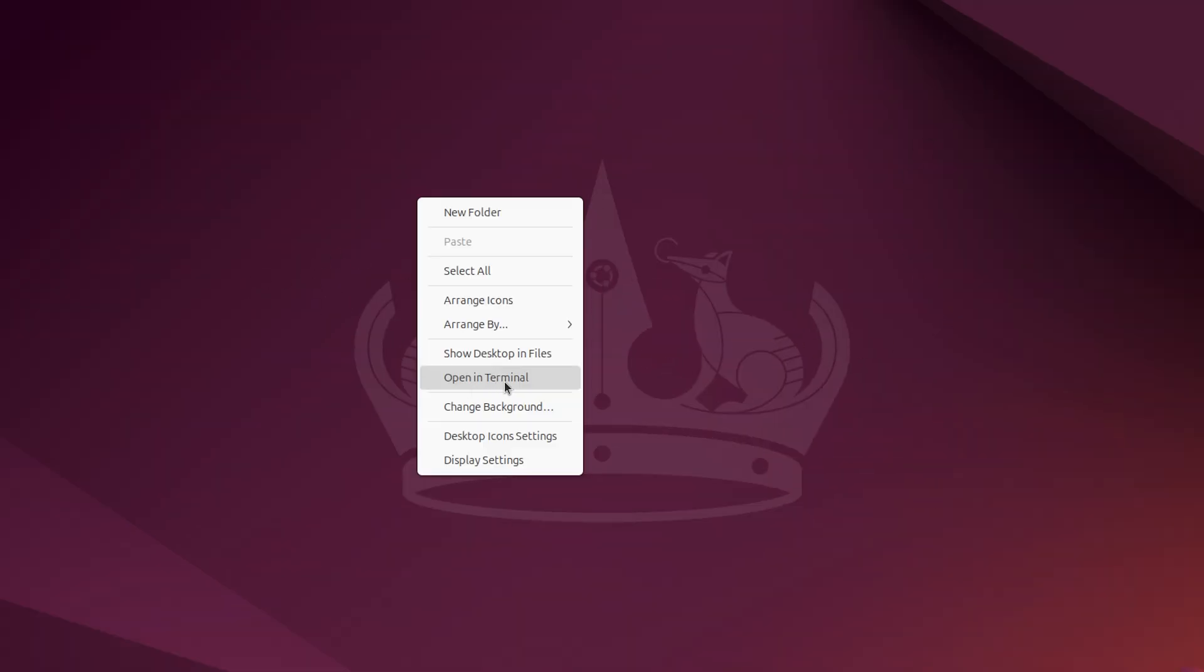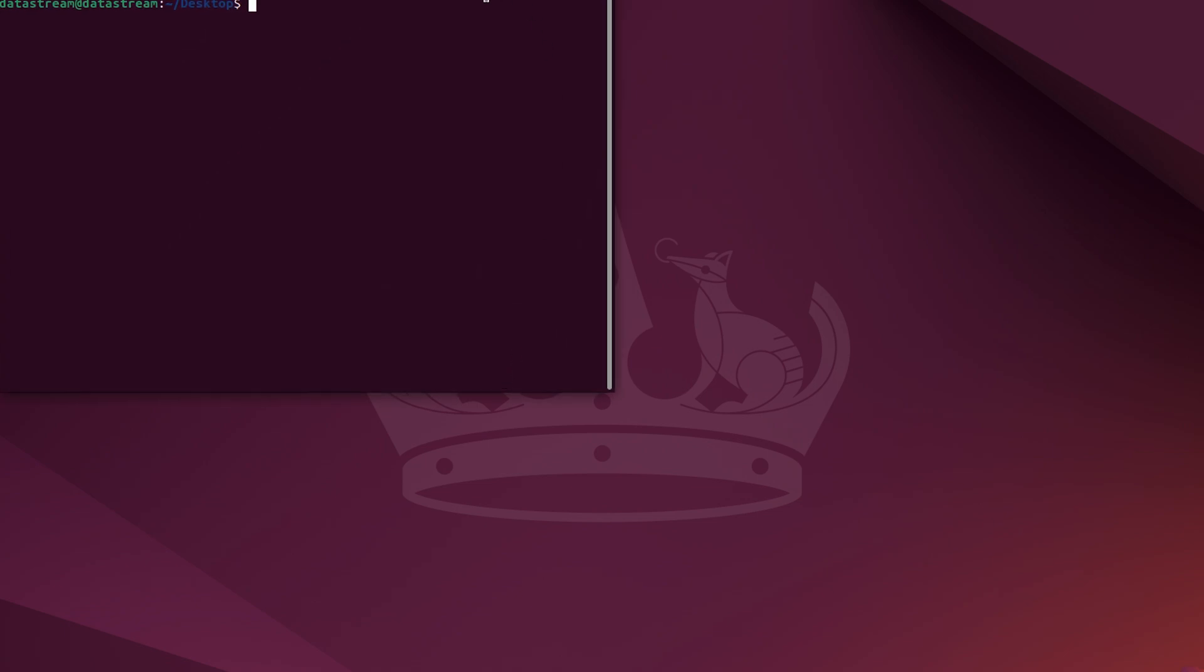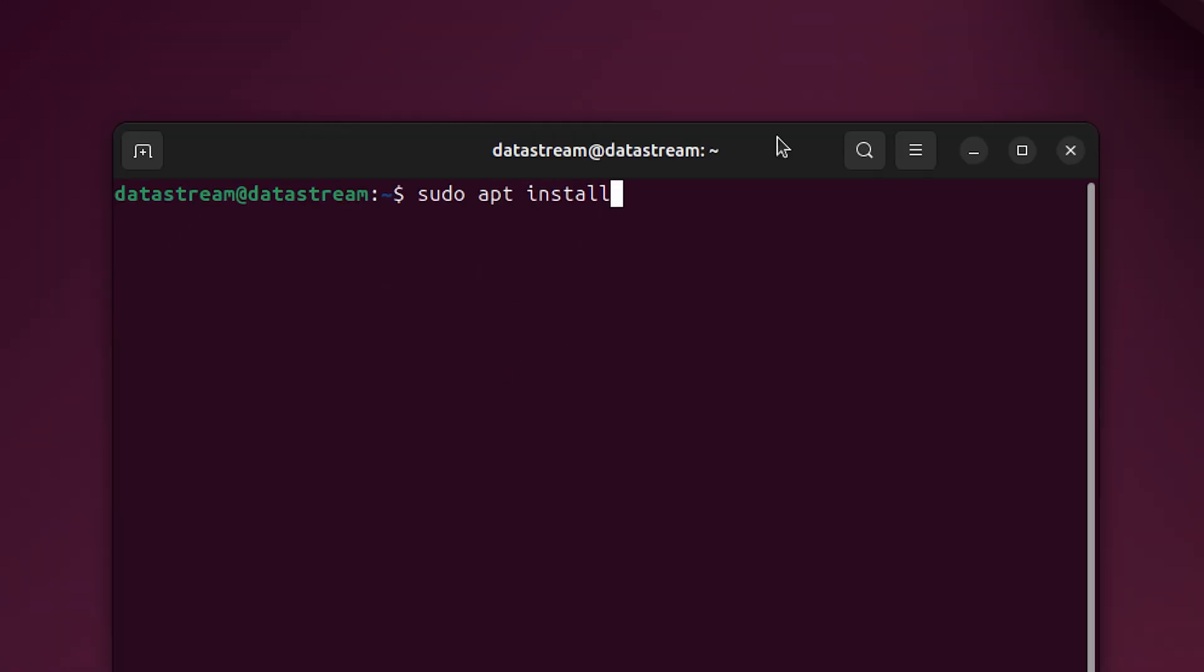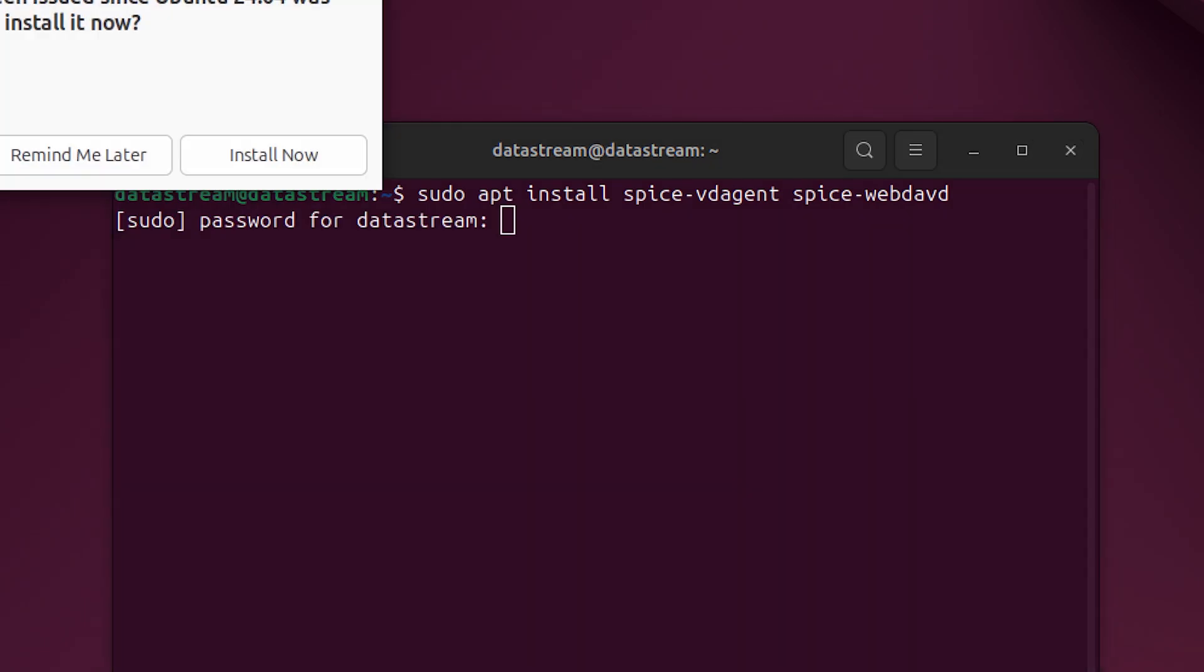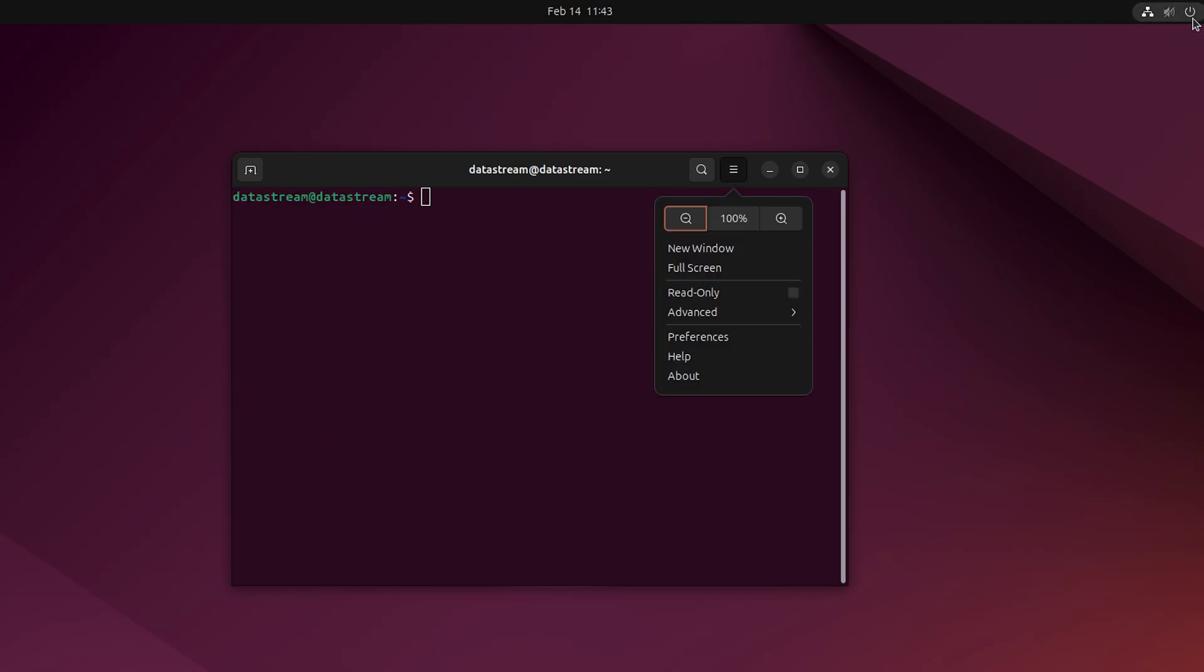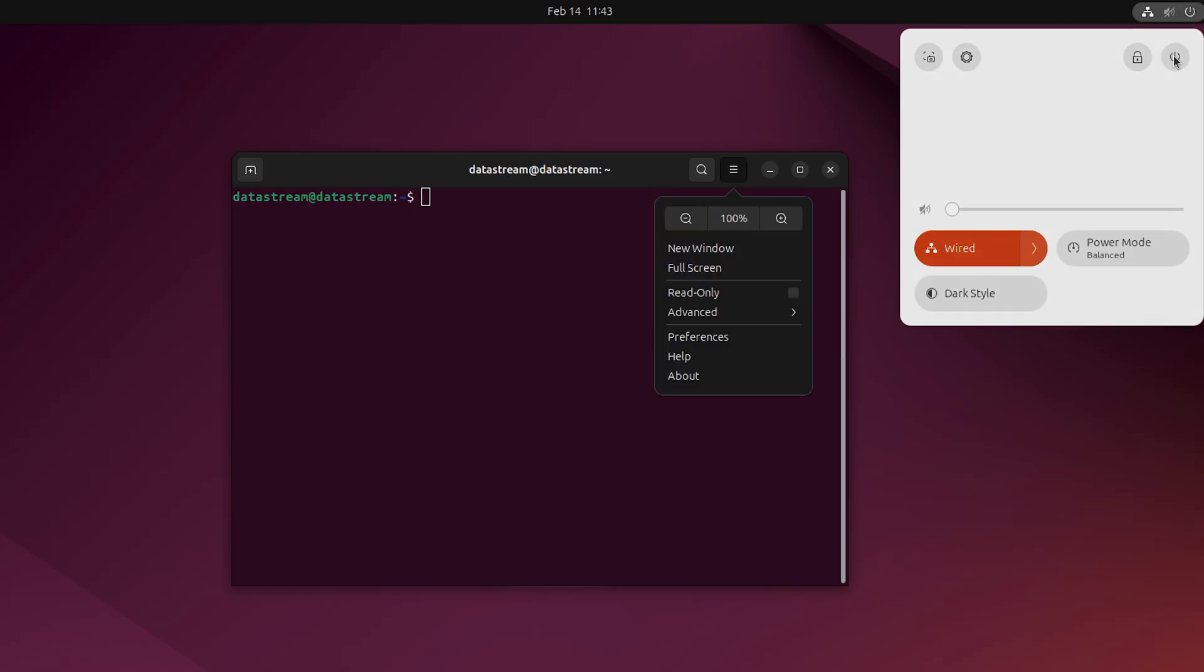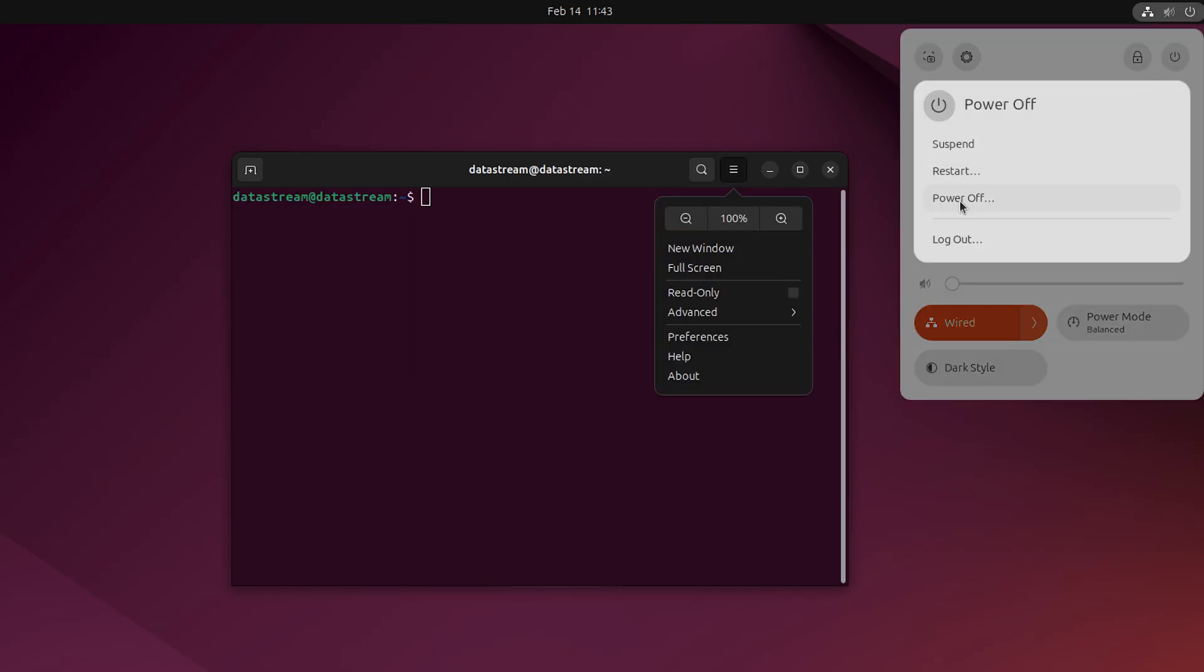The last thing we need to do is install drivers. To do that, open the terminal. Then type sudo apt install spicevdagent and spicewebdavd and enter the password. After they are installed, go ahead and power off your virtual machine.